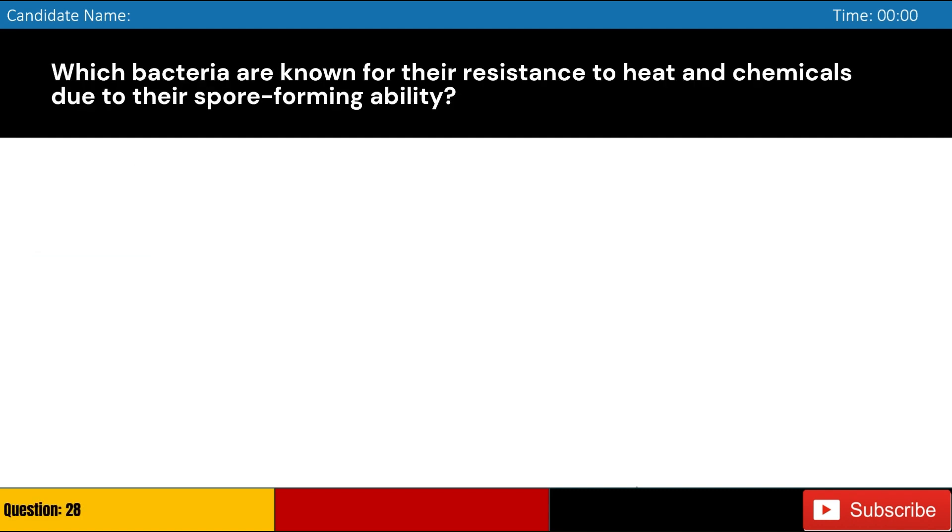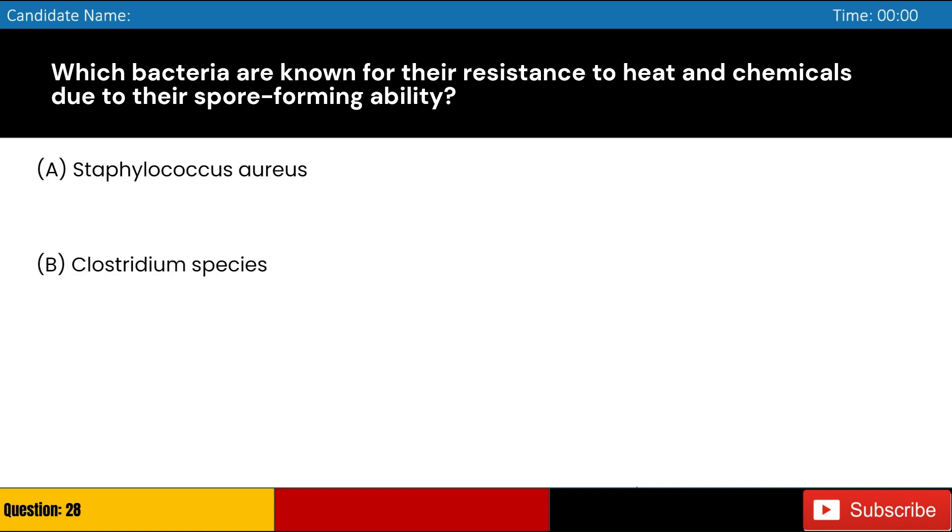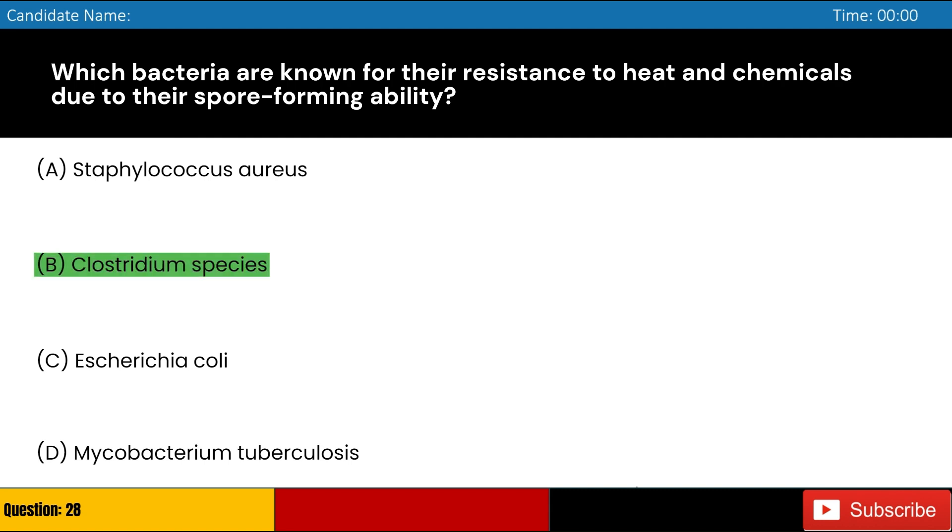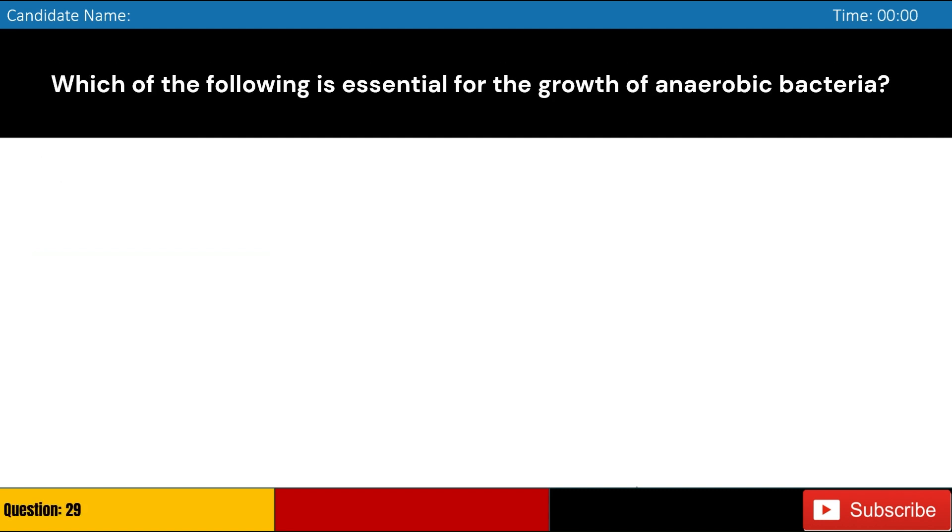Which bacteria are known for their resistance to heat and chemicals due to their spore-forming ability? A. Staphylococcus aureus, B. Clostridium species, C. Escherichia coli, D. Mycobacterium tuberculosis. Answer: B. Clostridium species.